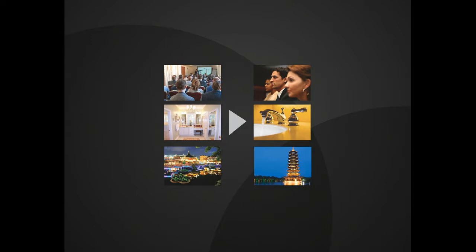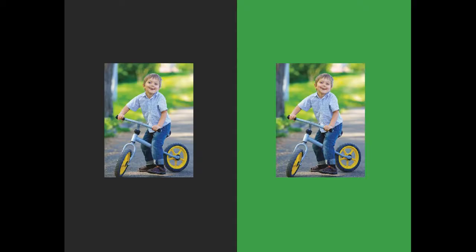You might notice that your images and galleries tend to stand out best against either a pure black or a pure white background, versus a color or medium background — most of the time.